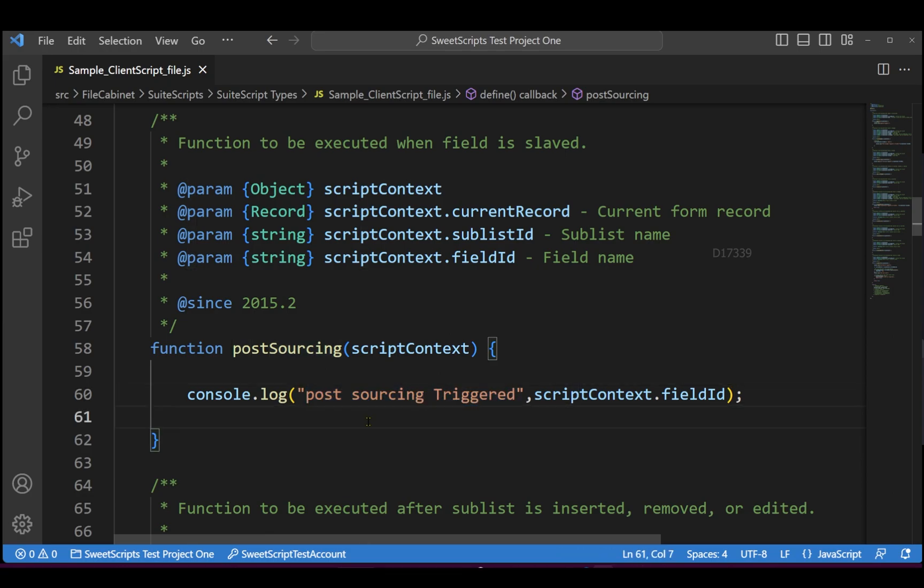Let's take an example of sales order. When you select a customer in the sales order, automatically the customer related information like sales rep and few other information like subsidiary gets sourced in sales order. So when this sourcing happens, post sourcing of some particular field, if you want to do some kind of operation you can use this post sourcing.